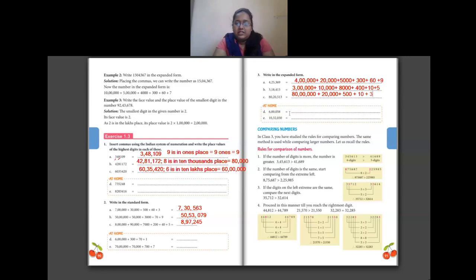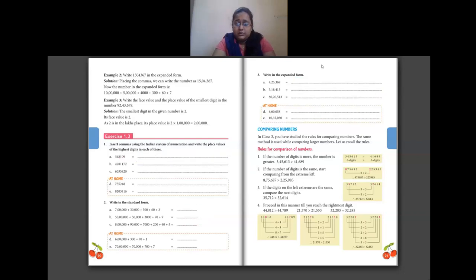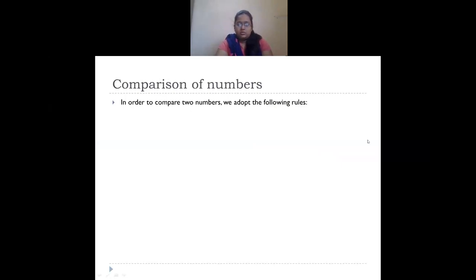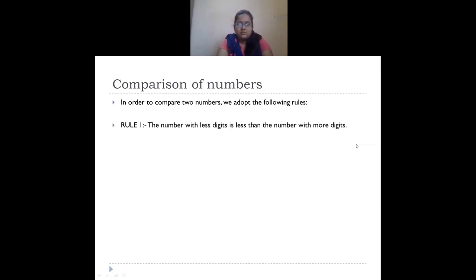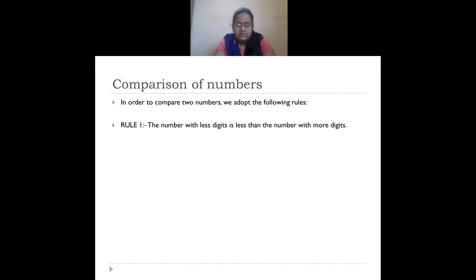Questions d and e for questions 1, 2, and 3 are for homework. Now we'll see how to compare numbers. The first rule: the number with fewer digits is less than the number with more digits. So if you have a five digit number and a six digit number, the five digit number is smaller because it has fewer digits.